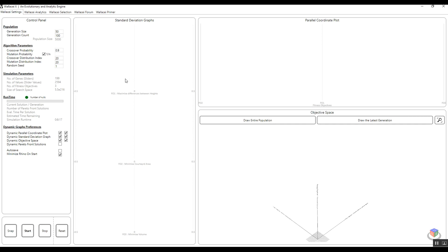A little bit of history about evolutionary algorithms: they are meta-heuristic and stochastic in nature. What it means is that they have a taste of randomness through the process. If I want to put it very briefly and simply, it means that if you run the same exact optimization problem over and over, you won't get the exact same result.